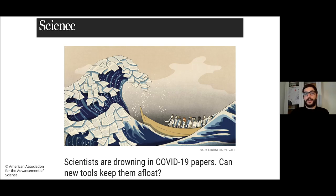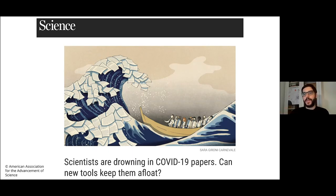And don't forget that in the pandemic, a lot of researchers switched to COVID-19 research overnight, often with very little prior knowledge and training. For them, it's especially difficult to understand how they can get into the topic, how they can identify the seminal work, the most reliable work, and really build a solid base with which they can start.